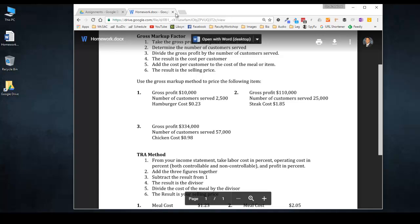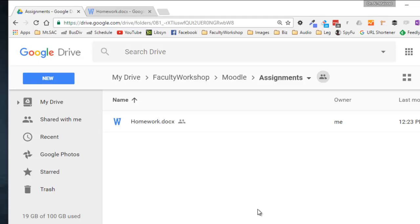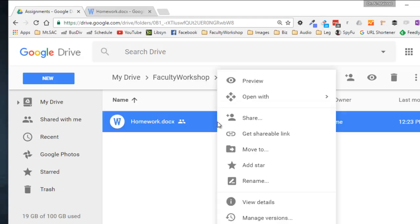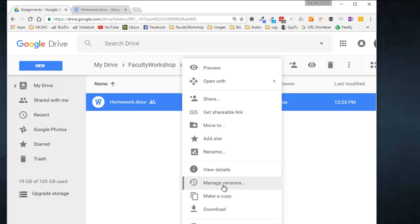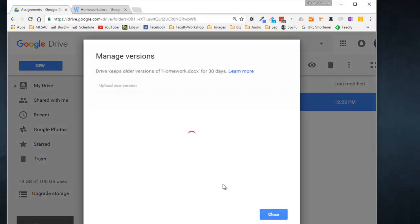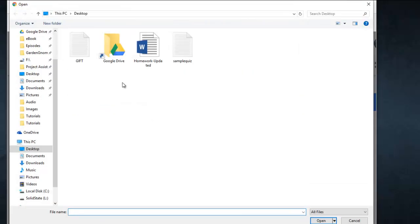The way to do that is, let me go ahead and go back to the folder. What you'll need to do is right click on the file and select Manage Versions. This shows the current version that we have uploaded. To replace it, you'll need to click on Upload New Version, then select the updated file and click Open.